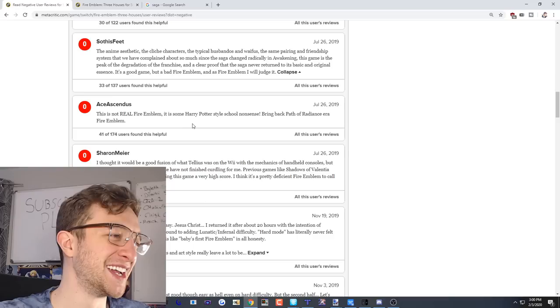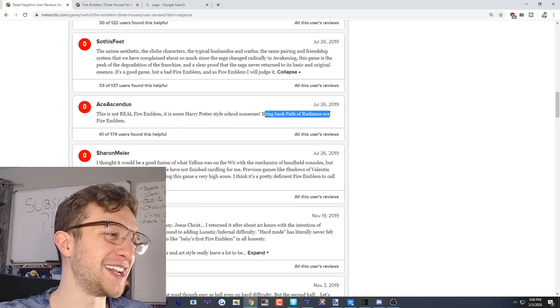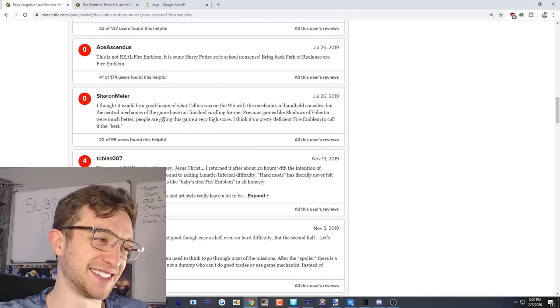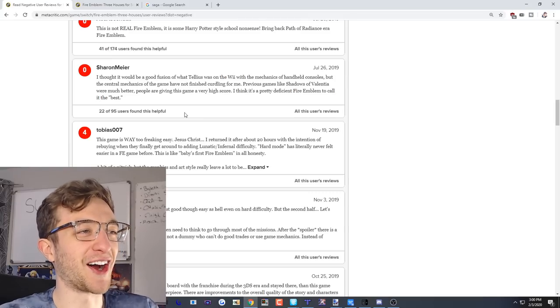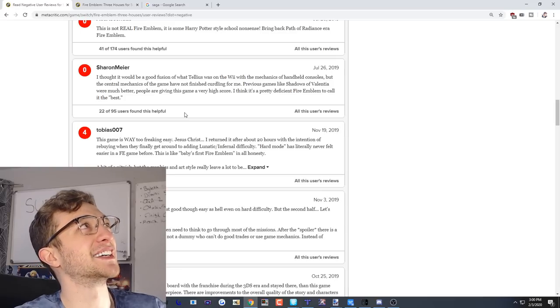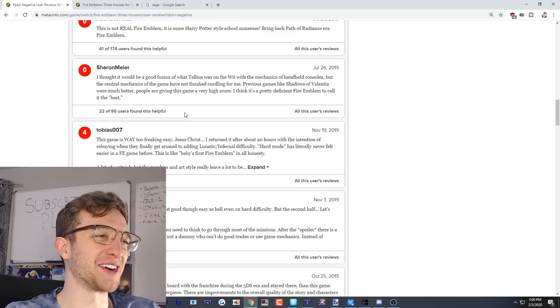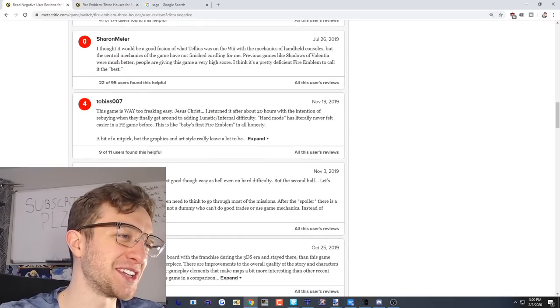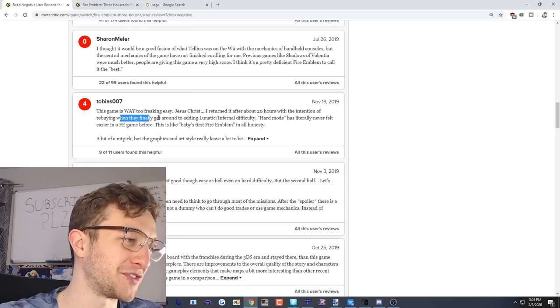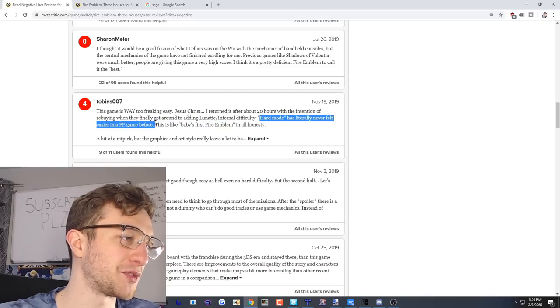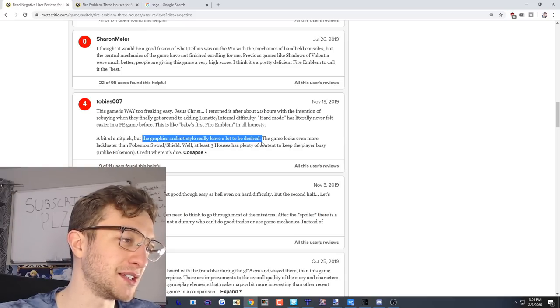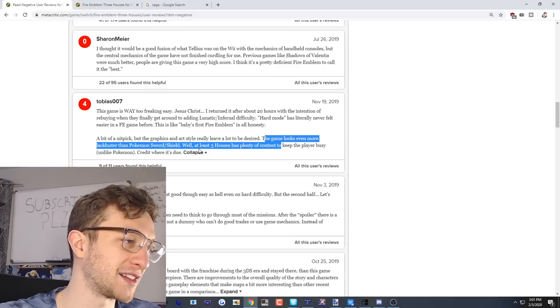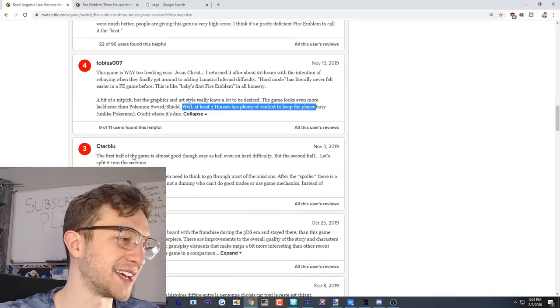This is not a real Fire Emblem. It is some Harry Potter style school nonsense. Bring back the Path of Radiance era Fire Emblem. Bring back those clunky animations. Who's even really good in Path of Radiance? Bring back Ike and his four iron swords he comes with in the inventory. This game is way too freaking easy. Jesus Christ. I returned it after about 20 hours with the intention of rebuying it when they finally got around to adding Lunatic slash Infernal difficulty. Hard mode has literally never felt easier in a Fire Emblem game before. This is like babies versus Fire Emblem in all honesty. A bit of a nitpick but the graphics and art style really leave a lot to be desired. The game looks even more lackluster than Pokemon Sword and Shield. Well at least with Three Houses it's plenty of content. Four out of ten.